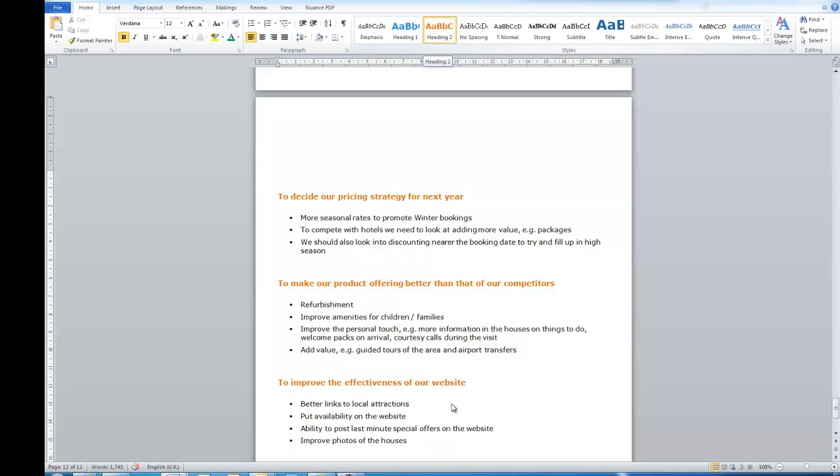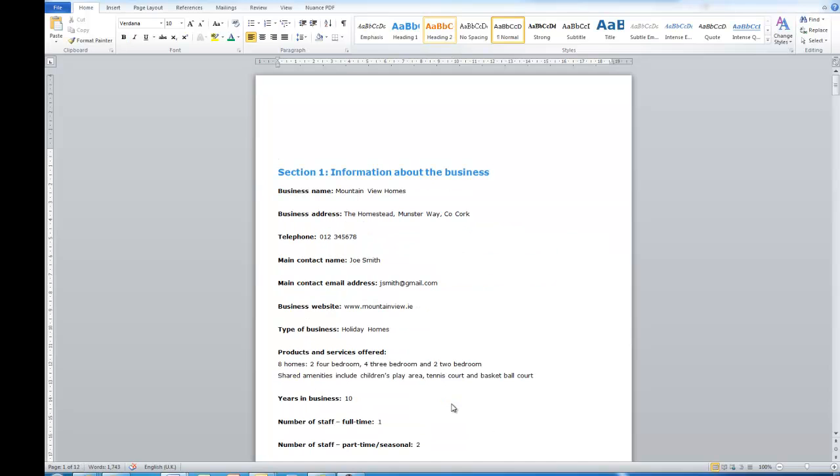Okay, so my Heading 1 style and my Heading 2 styles are applied throughout the document. I could have Heading 3 or Heading 4 but in this particular document there are 12 pages and I've got Heading 1s and Heading 2s and I haven't used Heading 3. So I'm going to go back up to the start of my document. What I do is I do control and home to get this to the start of the document.